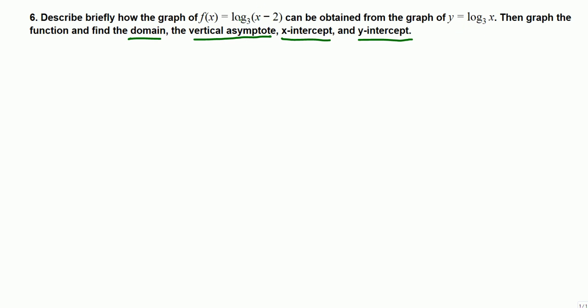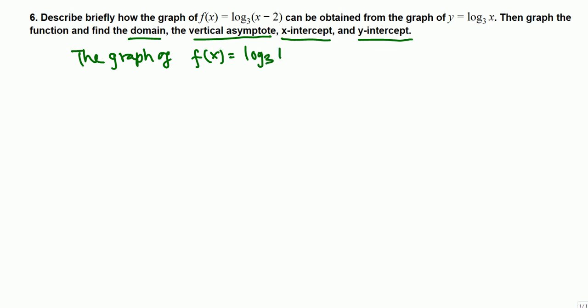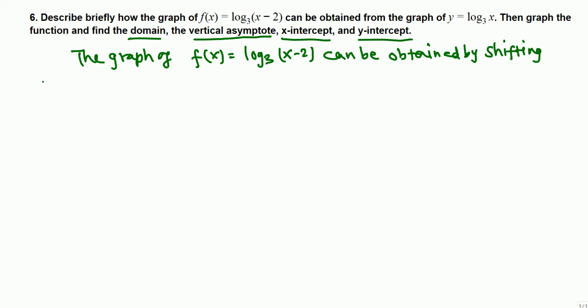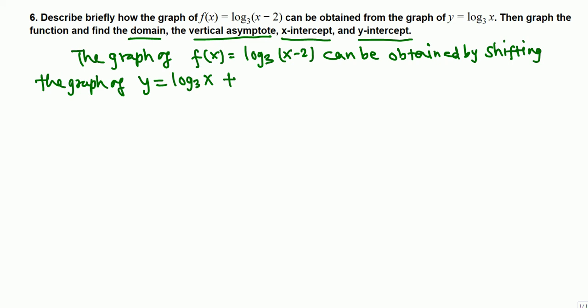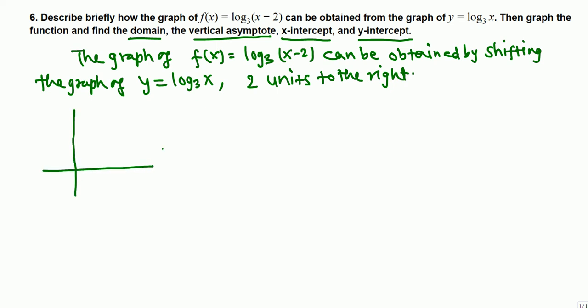This graph is obtained by shifting the graph of y = log₃(x) to the right. The minus 2 is inside the function, so it shifts 2 units to the right. So the graph of f(x) = log₃(x-2) can be obtained by shifting the graph of y = log₃(x) two units to the right.